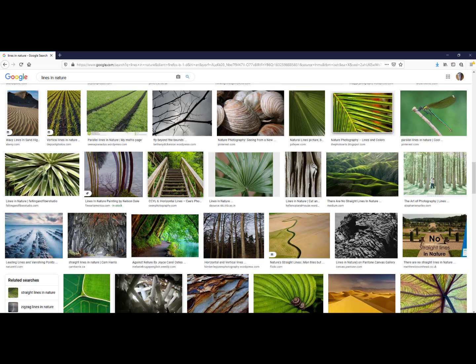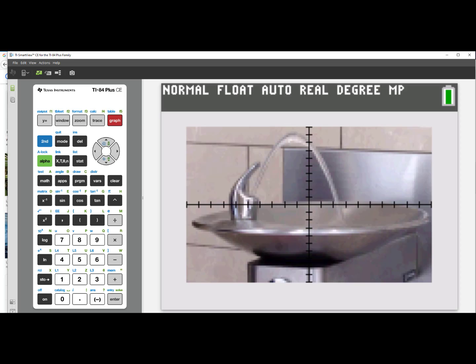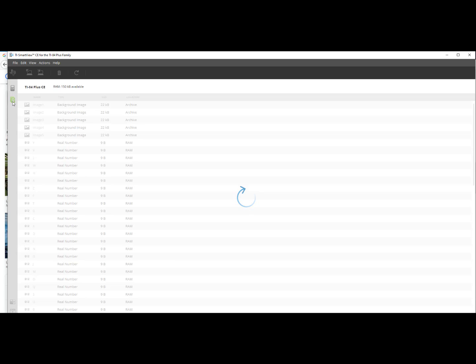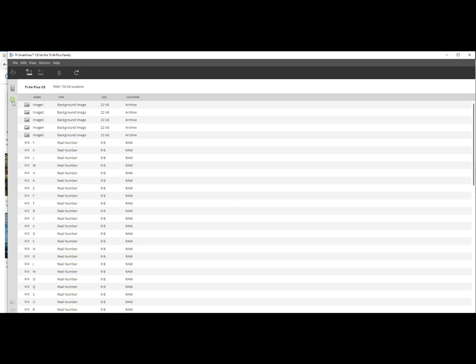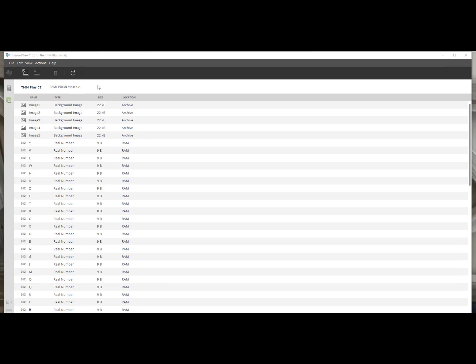I will now go back to my TI Smart View emulator software. Clicking on the icon just underneath the emulator allows me to see the memory of my TI-84 Plus CE. Once I am in the memory of my TI-84 Plus CE Smart View,